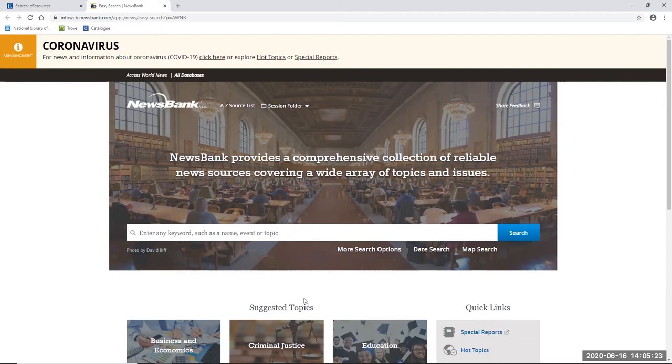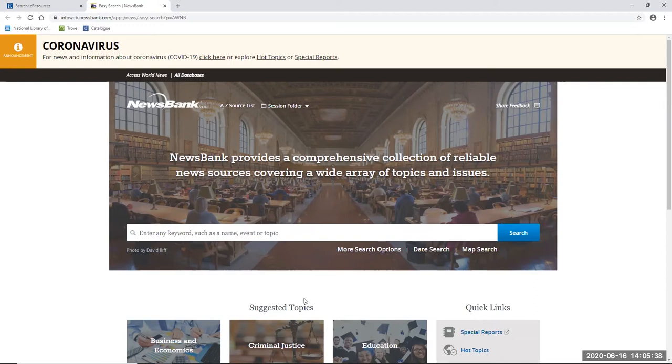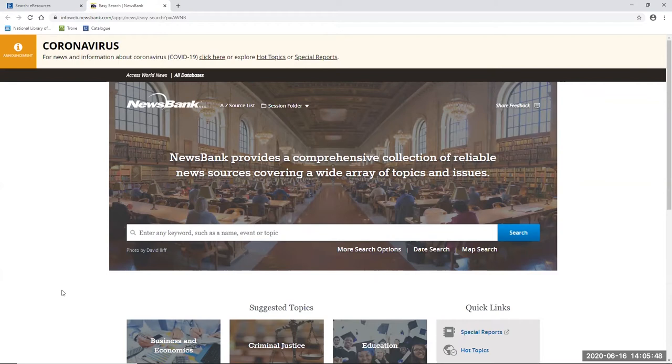I'm interested in finding reports of the scandal to see how it might have impacted the betrayal of Australian men's cricket and cricketers both here in Australia and overseas. I'm also interested in knowing if there has been any redemption since for the sporting heroes involved and if so how and why this might have been achieved. So some keywords which I might want to start with are Australian cricket ball tampering. I'm just going to put that in here. Australian cricket ball tampering and hit the search button.